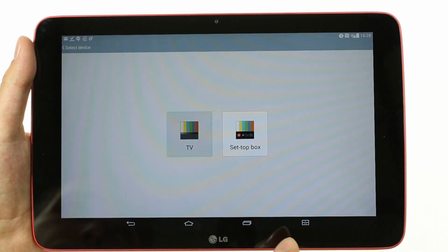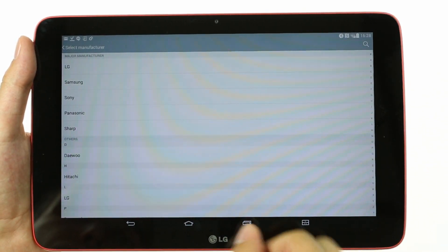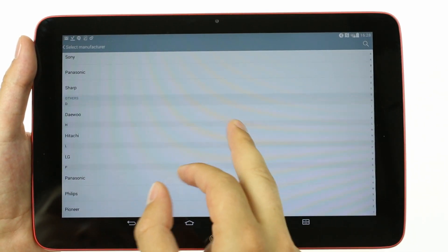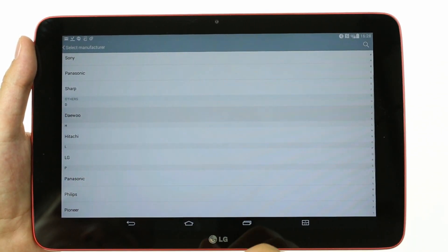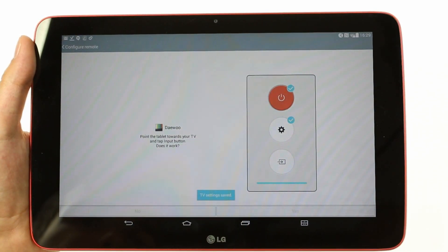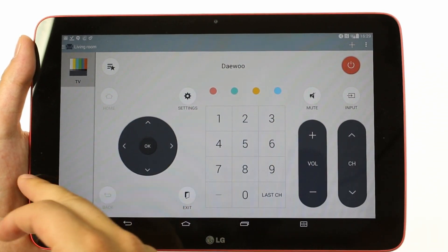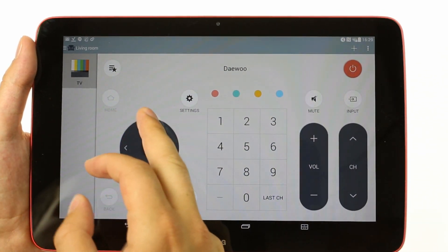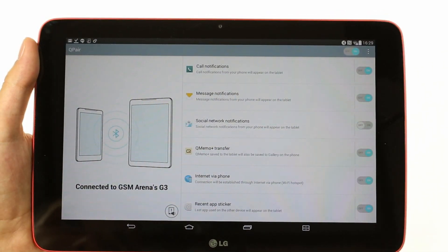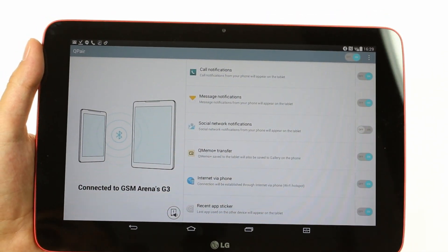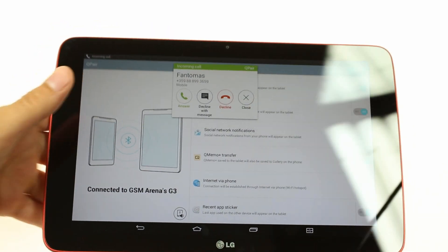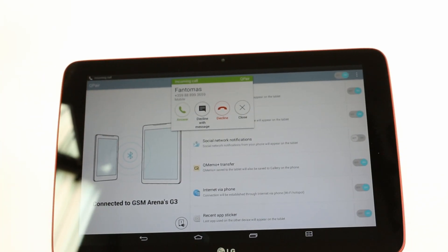LG has included a number of interesting apps on the LG G Pad 10.1. Q Remote uses the built-in IR blaster to control either a TV or set-top box. It features a large selection of brands, so you should have no problem finding your particular model.